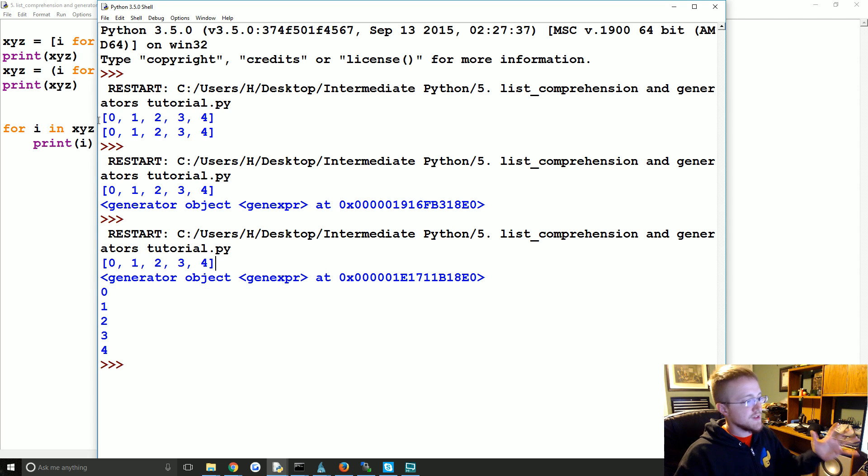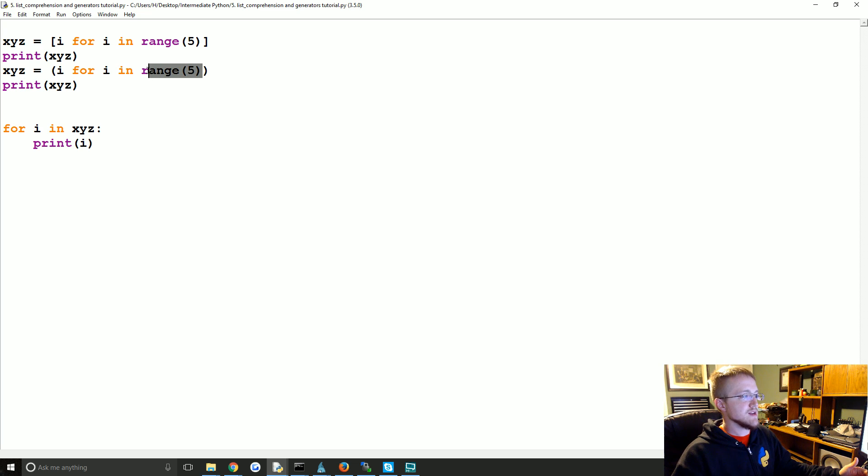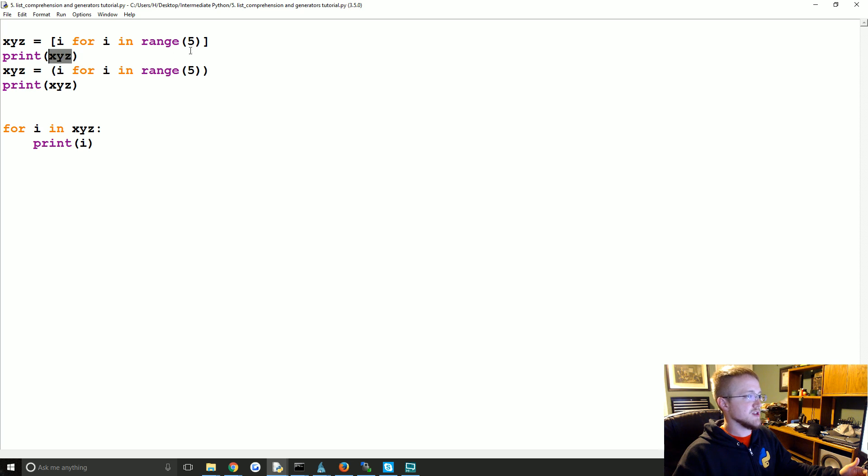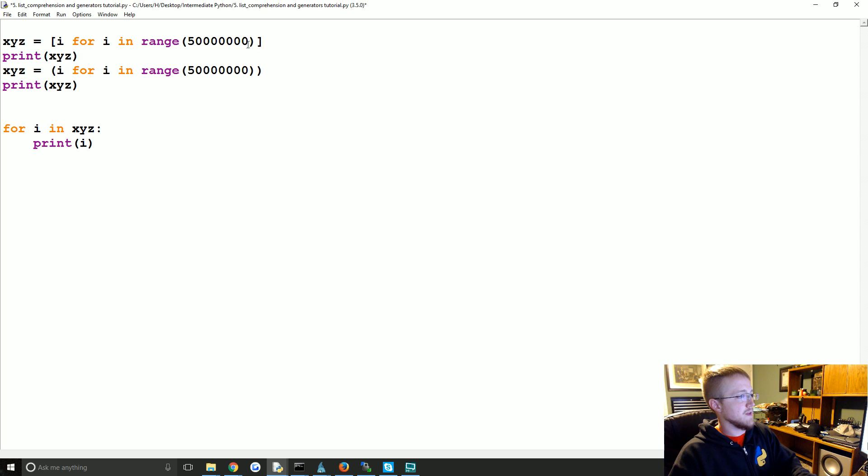But the magical thing about a generator is it didn't store that range, or didn't store this as a list. So if this range instead was this really large number, don't try this at home.